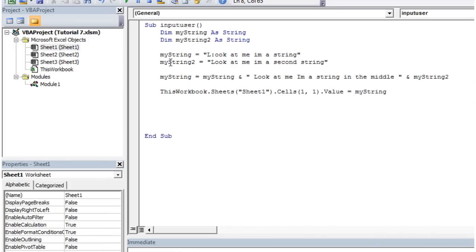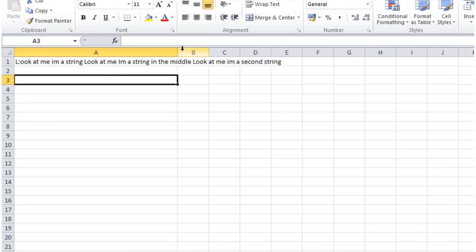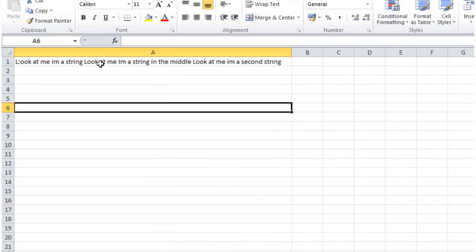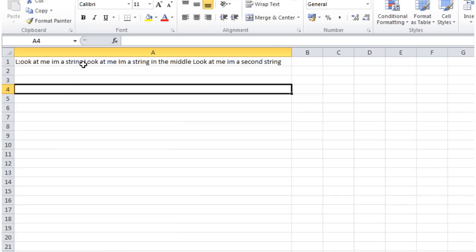And then go back into our workbook. You'll notice now that it's added in, not only added in that string in the middle, but it's also added in the little spaces either side.